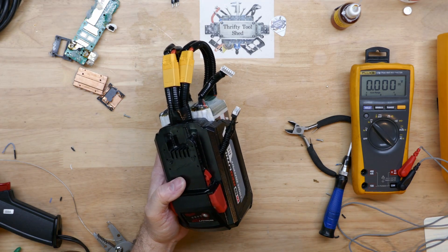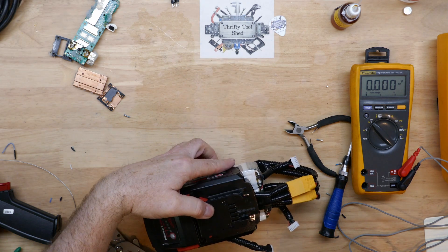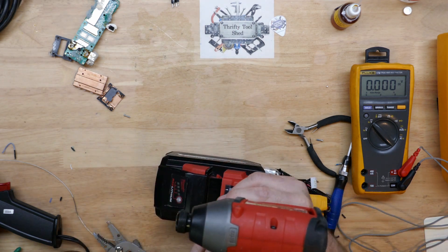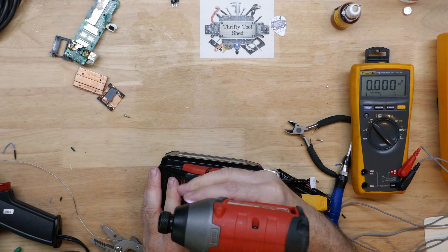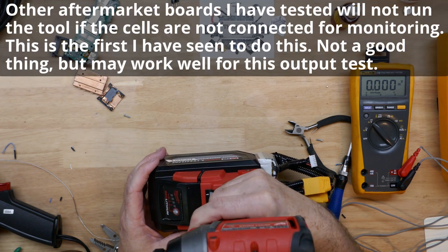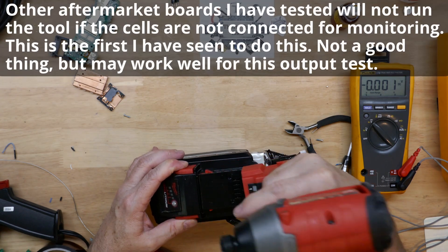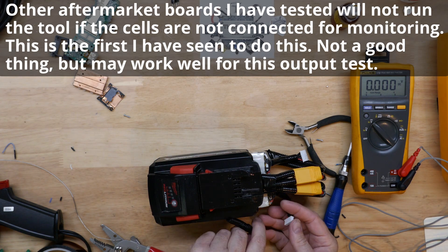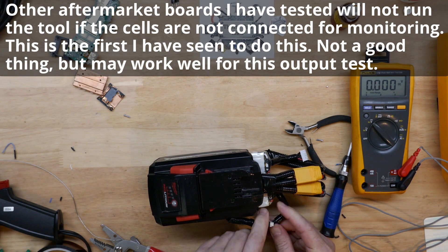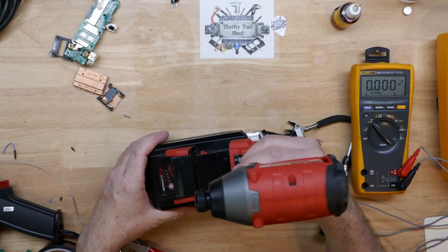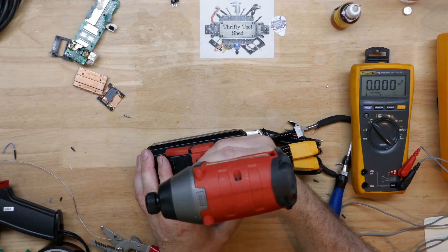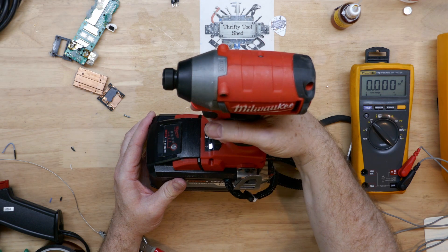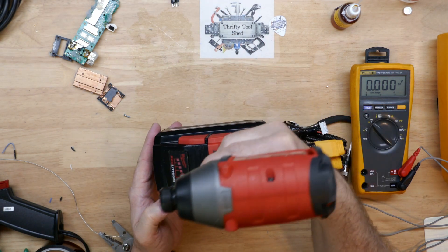One thing to test here with this aftermarket board. Usually it won't let the tool run until you get the balance leads connected, but very surprisingly it does at least run. I don't know how long it would run like that, but it will run with no balance leads connected, which is odd. I'm going to definitely connect them up and give it a reference and monitoring of all the individual cells, at least one pack. Make sure it does still work.